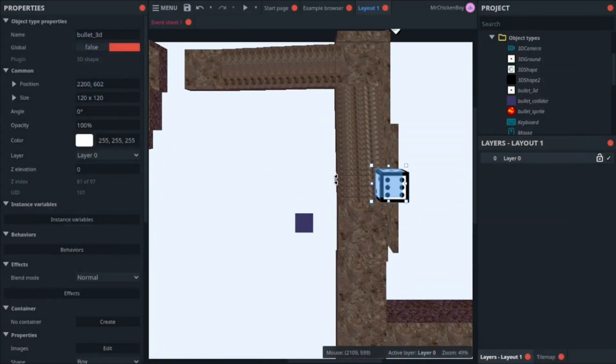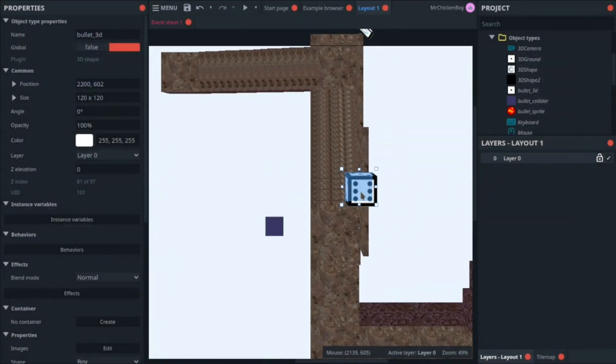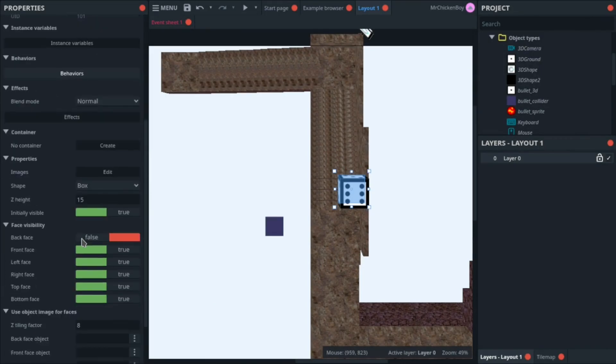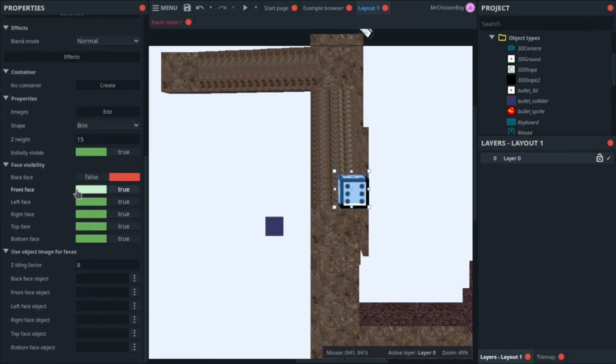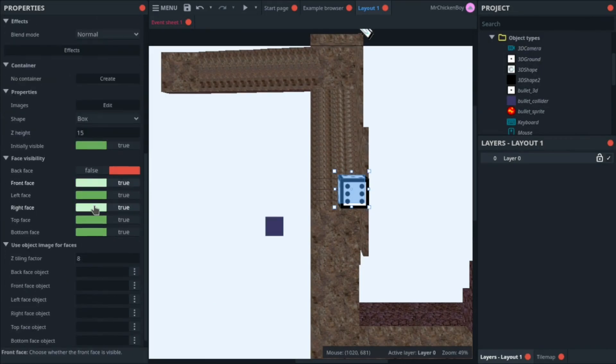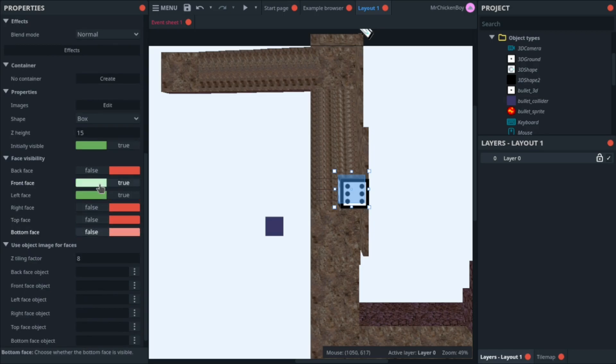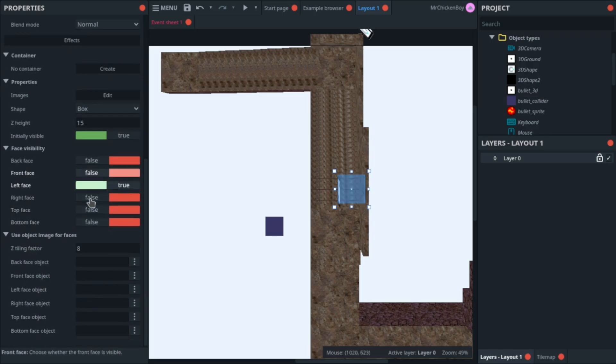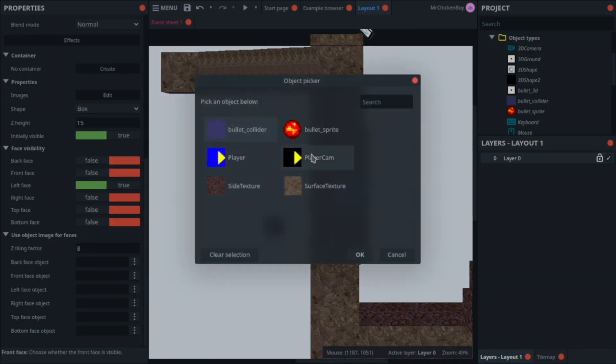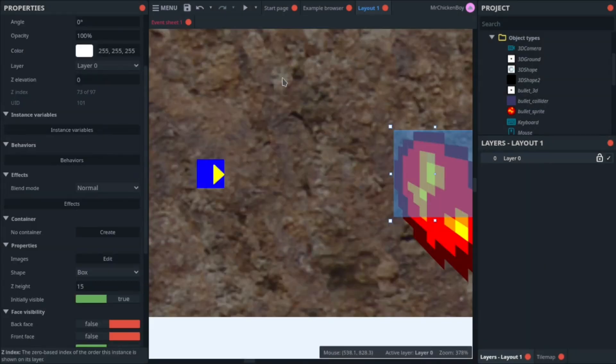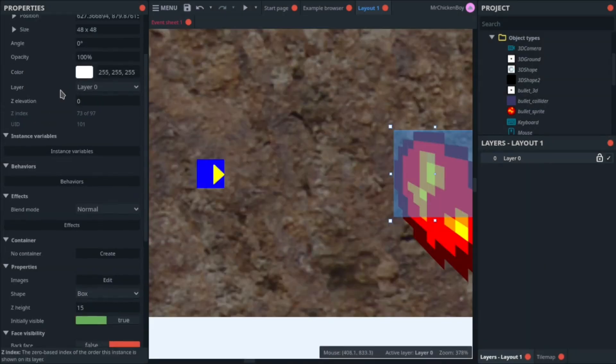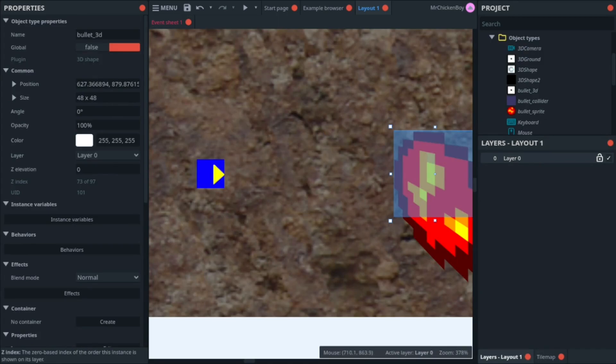And what you need to do is select your 3D sprite. Go down, and disable all the faces, except the left one, and then, coming here, and selecting your left face object as your bullet sprite. I've reset this down to 48x48.